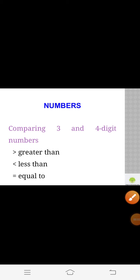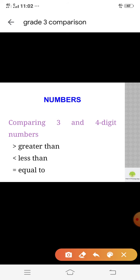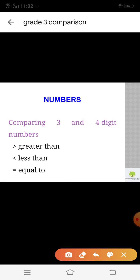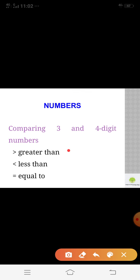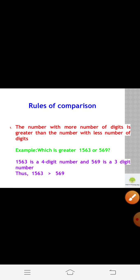Today we are going to see comparison. For comparing 3 and 4 digit numbers, we are using three symbols: greater than, less than, and equal to. Let's see the rules of comparison.